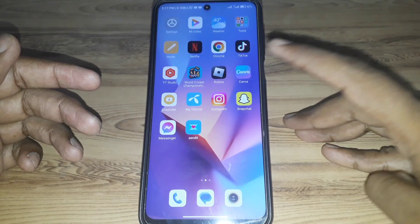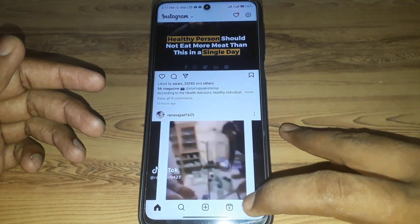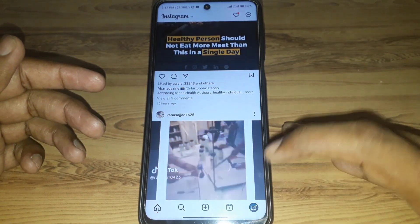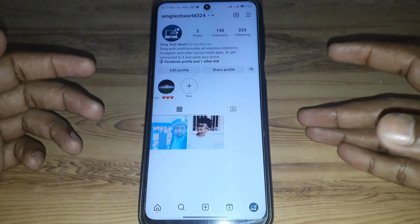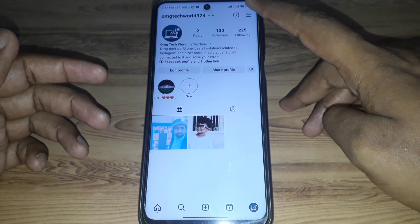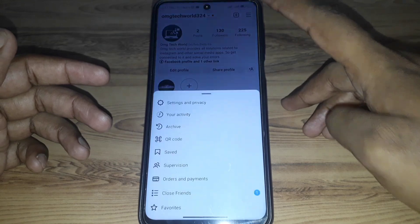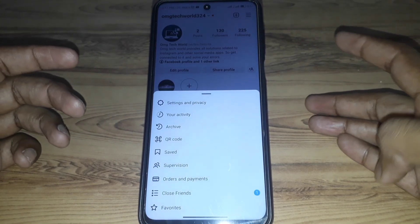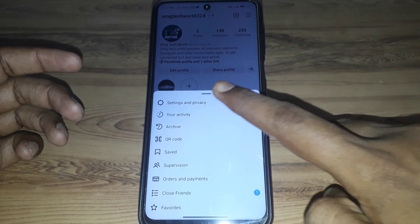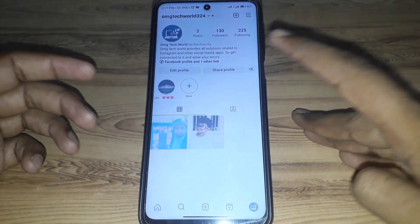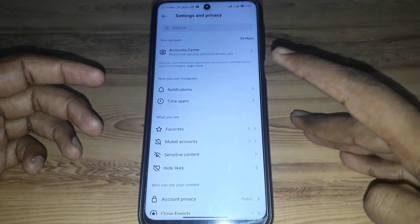First of all, you have to simply open Instagram. After that, click on the profile, and then click on the three lines menu.